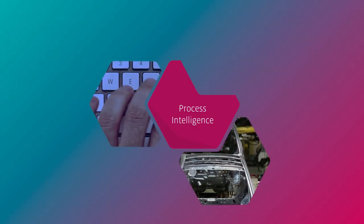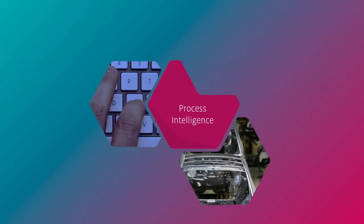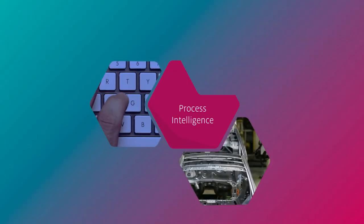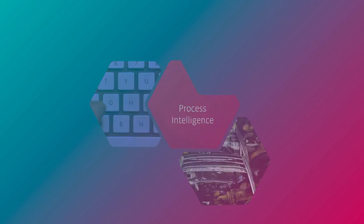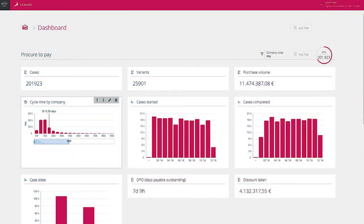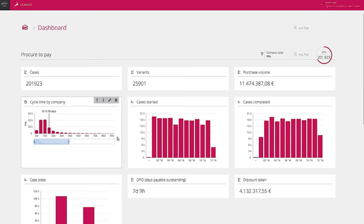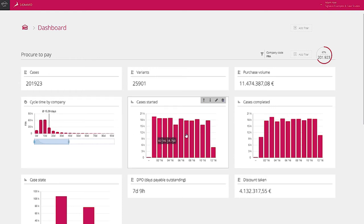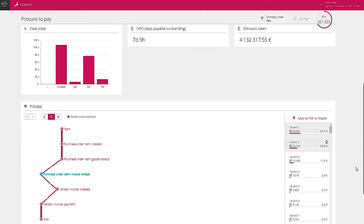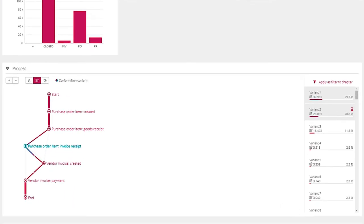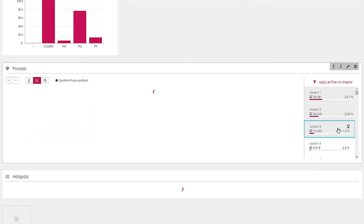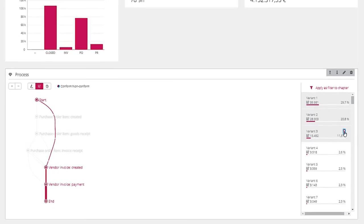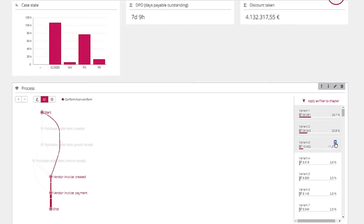Signavio Process Intelligence automatically analyzes process data according to unique requirements and goals set by the user. It is a tool that allows for the easy investigation of data that resides in transactional systems. For example, we can look at how a procurement process works. By following the steps from procurement all the way through to payment, we can start analyzing to see if the process really runs in the way that it was designed and intended to be used.